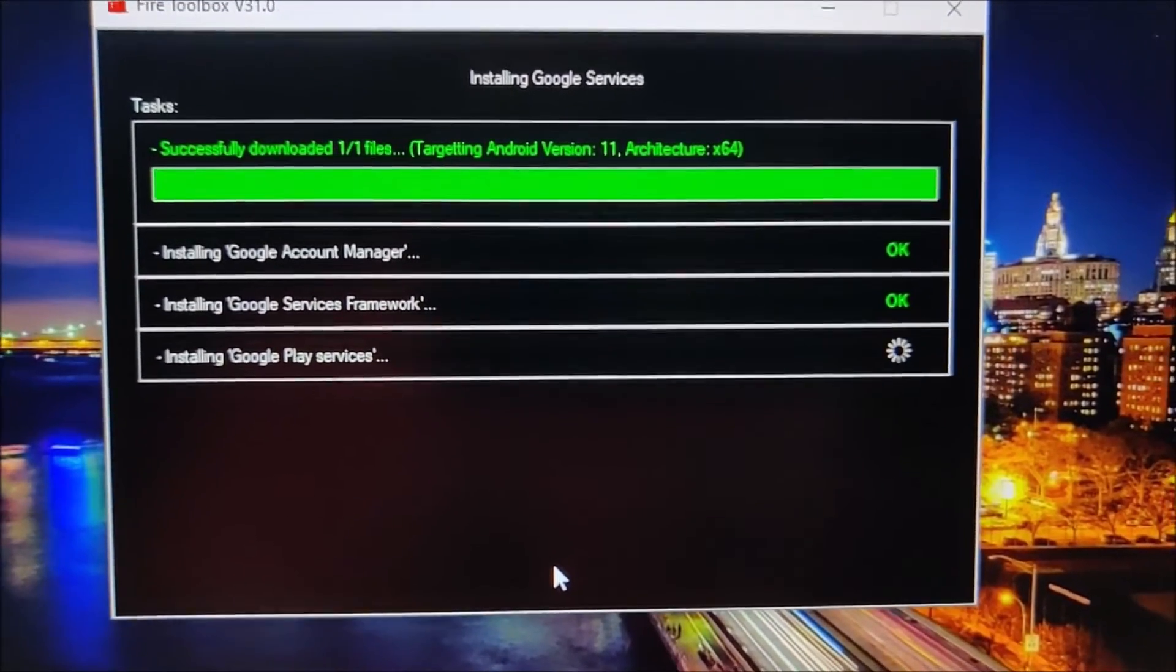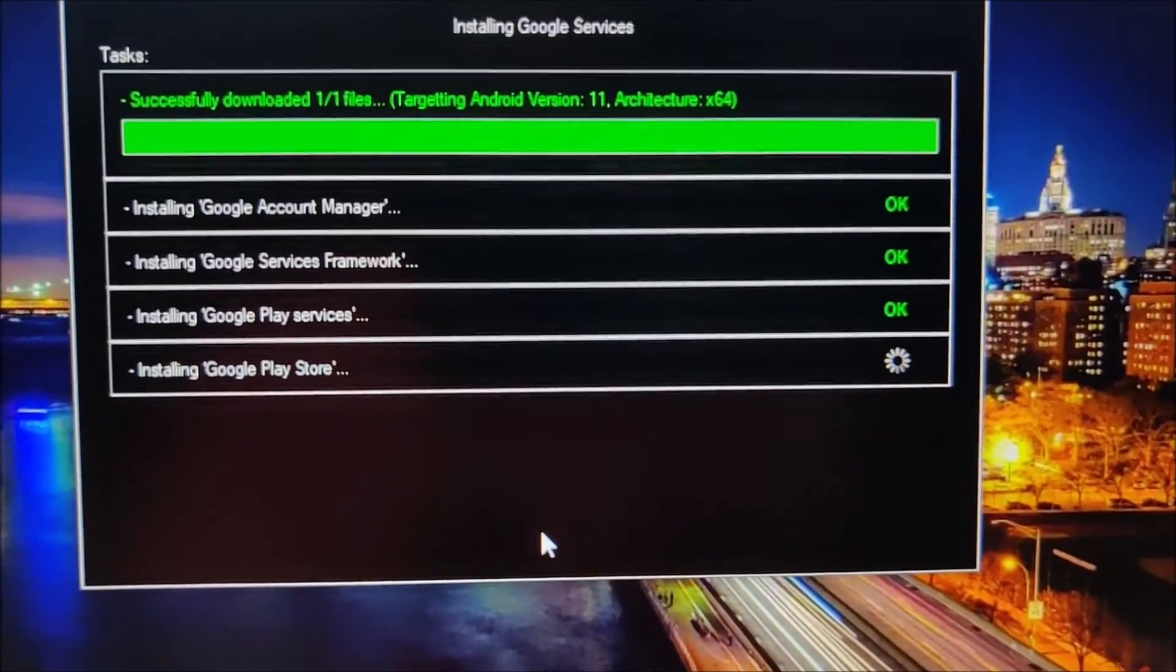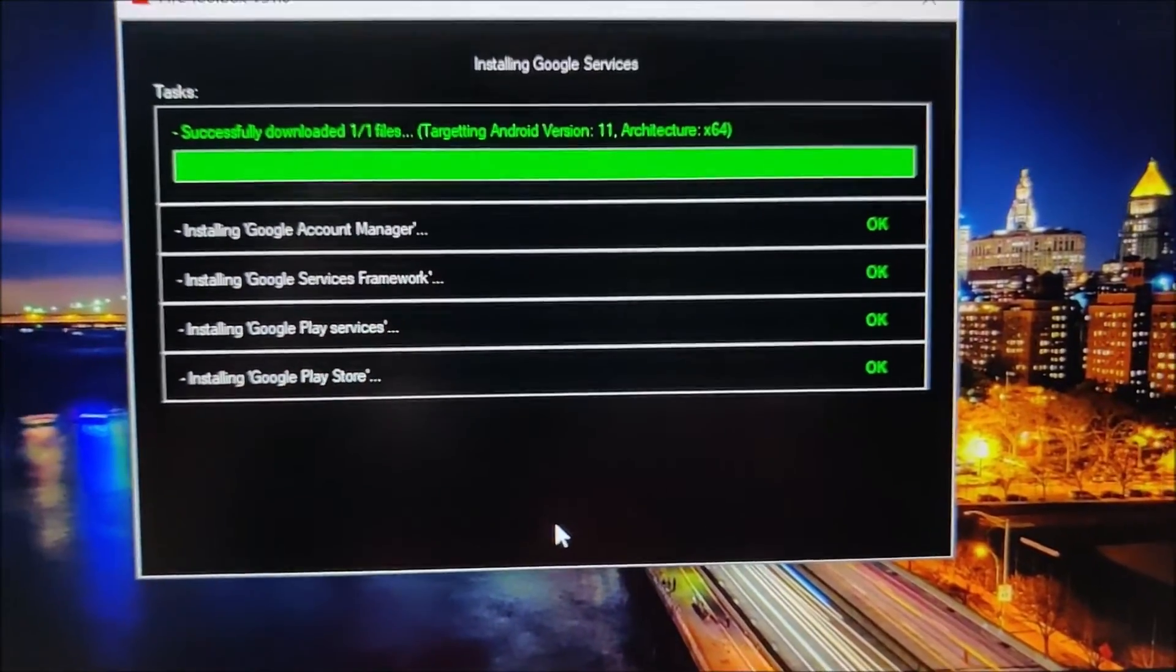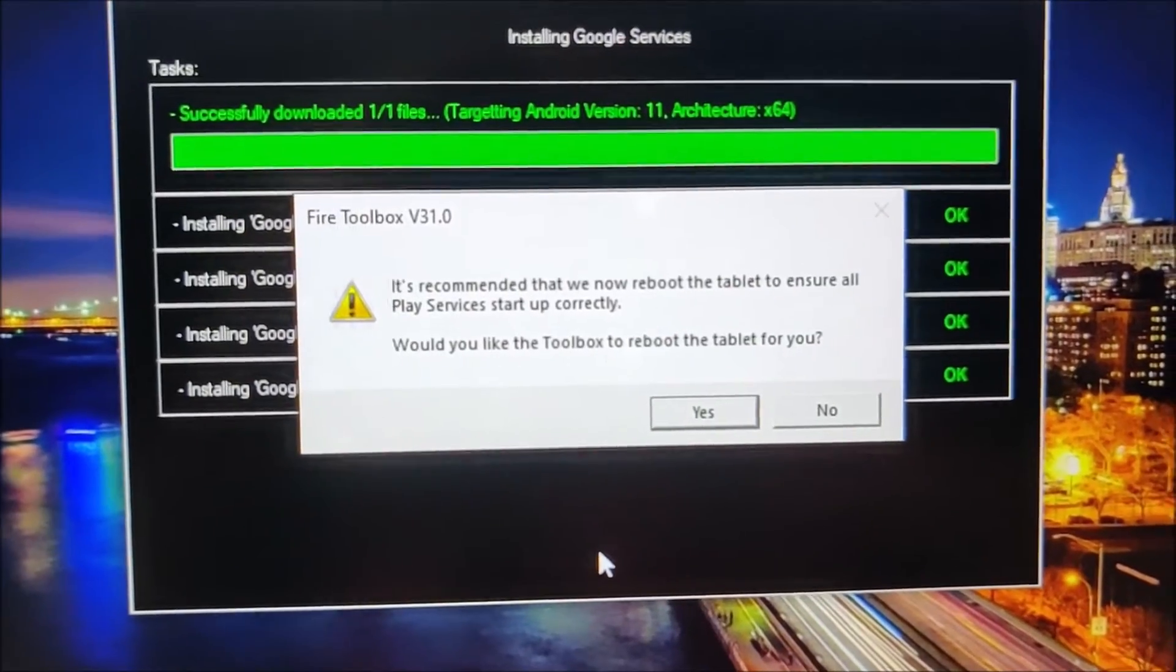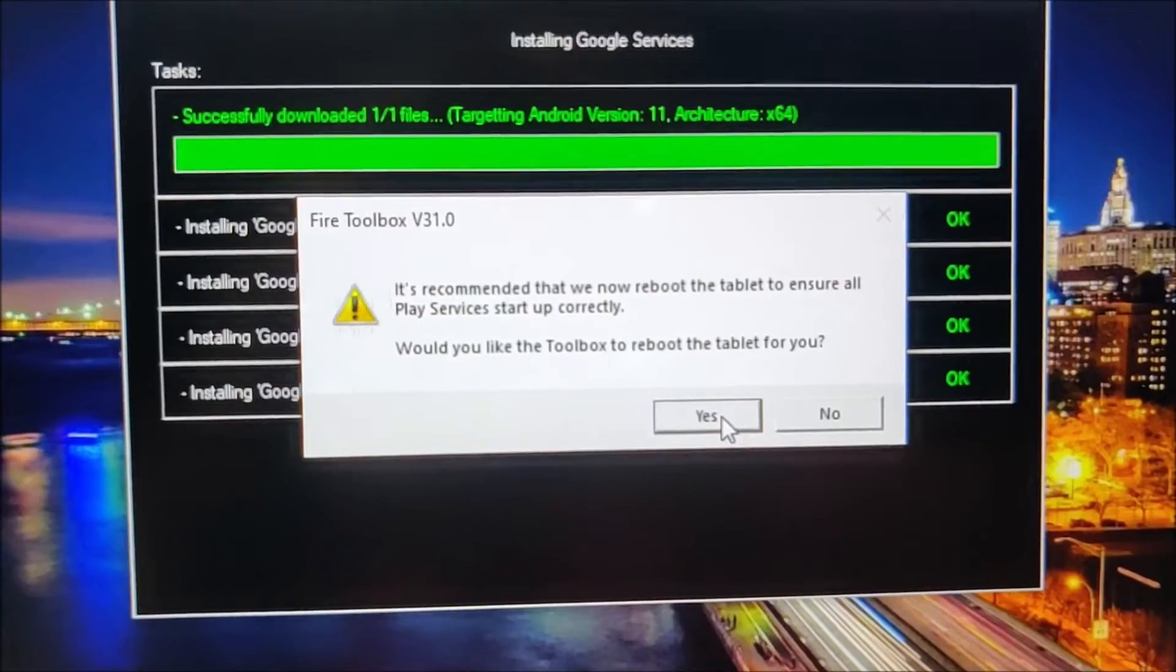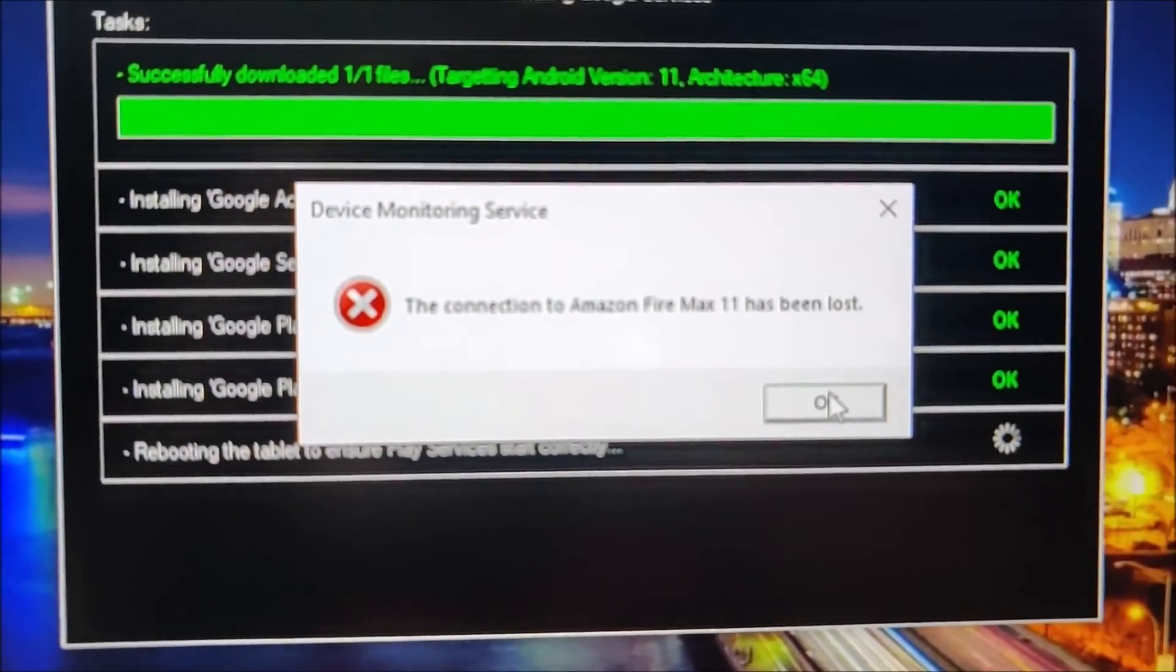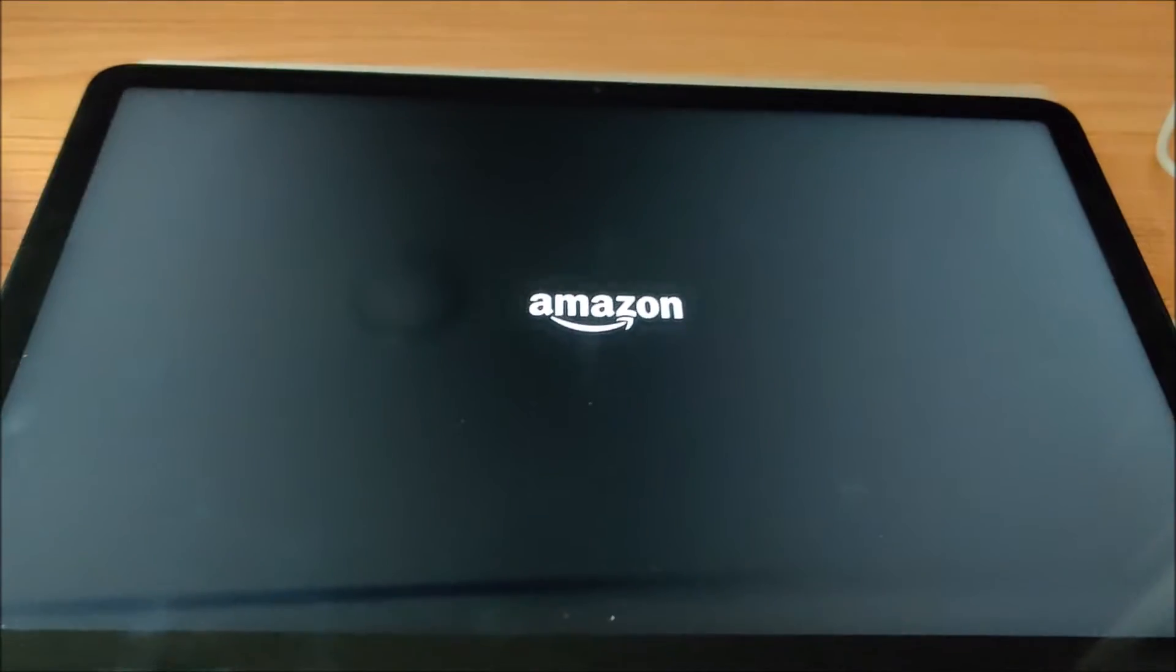This is taking some time, hopefully it goes through. Most important part, installing Google Play Store and it worked and I'm going to have Toolbox reset it and you can see it just reset.